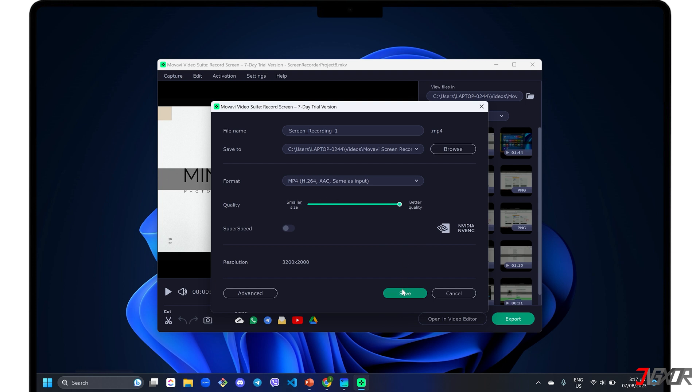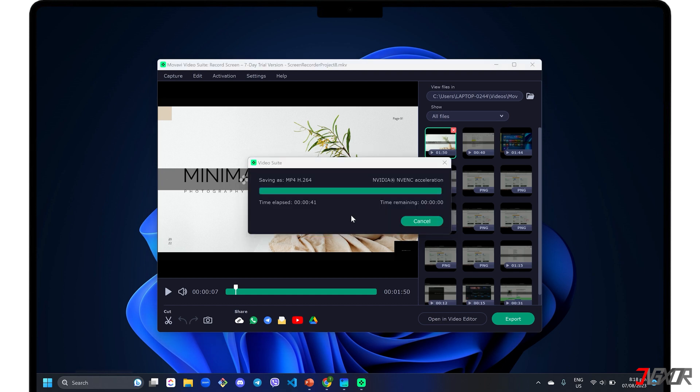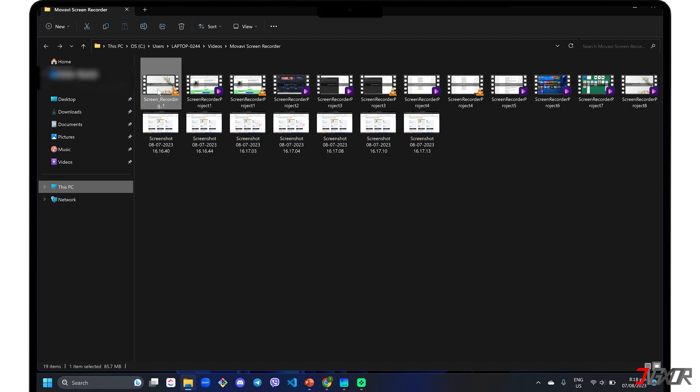Once you're done, click the Save button to start the export. When the file is exported, click the Show In Folder button to view the video directly where you saved it.